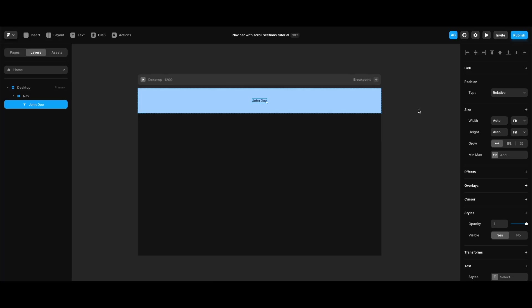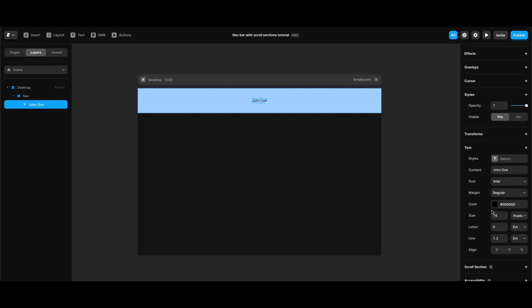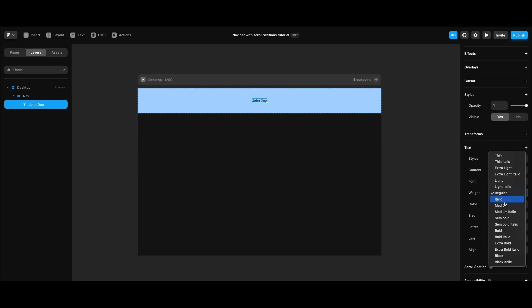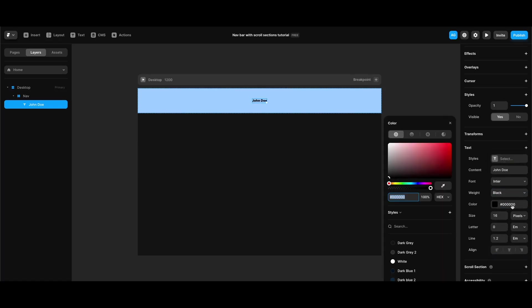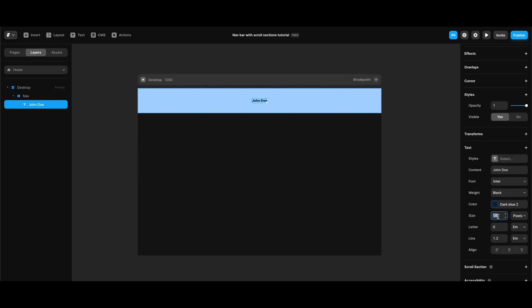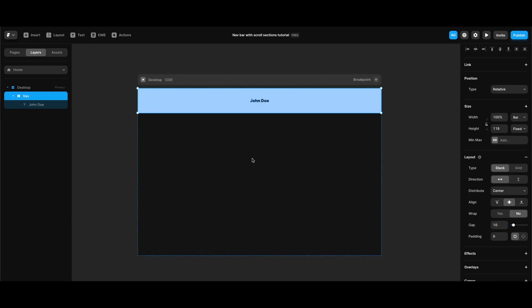I'm going to change some properties: I'll make its font weight black and the color dark blue from the styles. Its size is going to be 20 pixels.